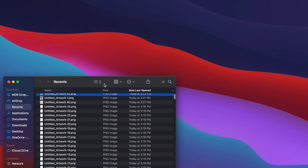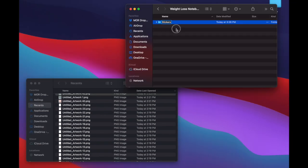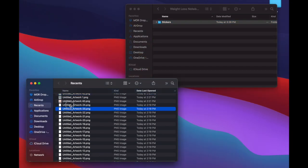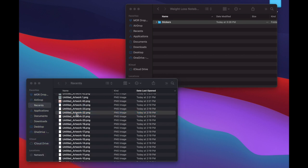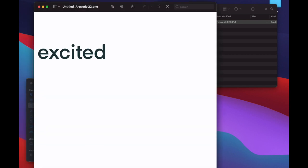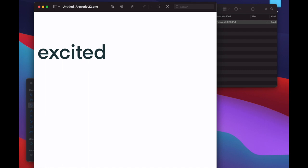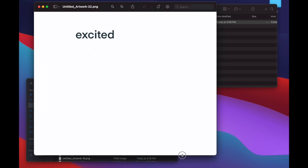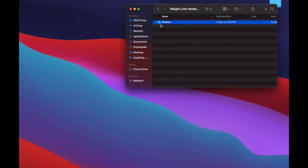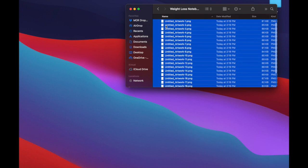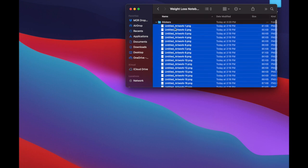Here you can see a whole list of files basically called untitled artwork and then a number. And these are all those layers that we just exported. So let me show you what this looks like. If I open up this one called excited, essentially what it has done is it has given us the entire layer, which means it has excited, but it also has all of this empty space next to it. And we don't want that. So I'm going to put these all in my sticker folder, and then it's time to format them.